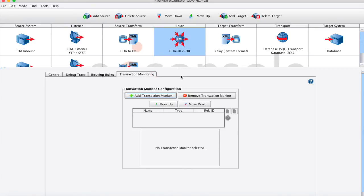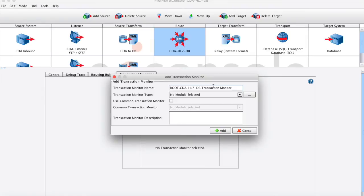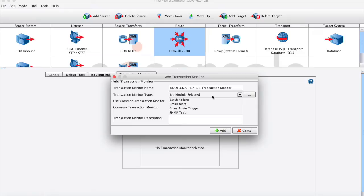Within this module, I can also set up transaction monitors. What happens in the event of an error? We have out of the box different monitor types, such as email alerts, if something were to happen. We can also use this error route trigger, which will trigger another workflow or another interface, if you will, defined by what you want to happen in the event of that error.